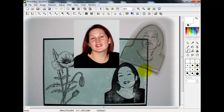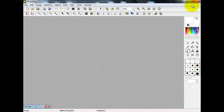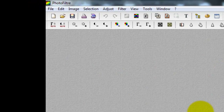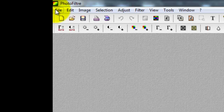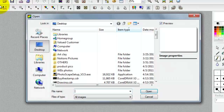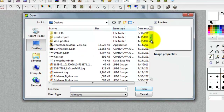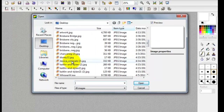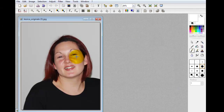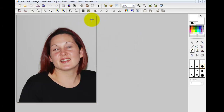We're sticking with photo stamps and the lovely Jessica is our model for today. When you've downloaded Photo Filter it will look like this on your screen. Go up to File, open your computer to look for your image, find Jessica, and expand that. Here we have our photo.